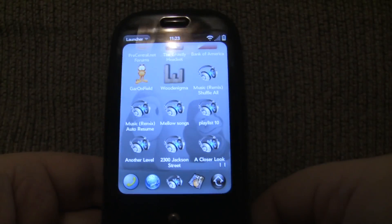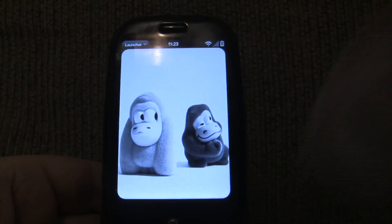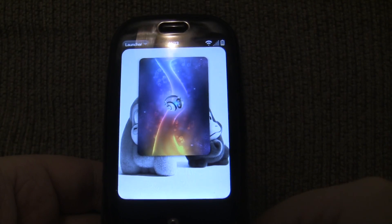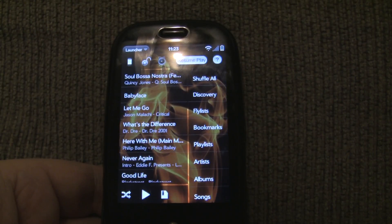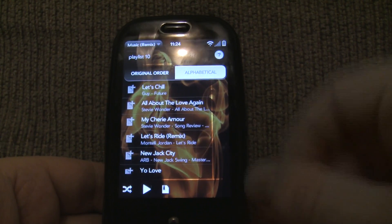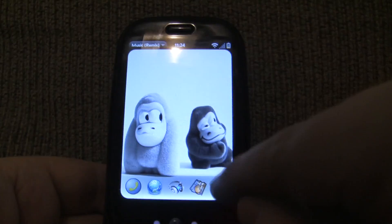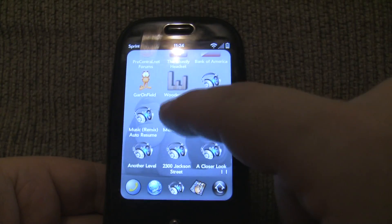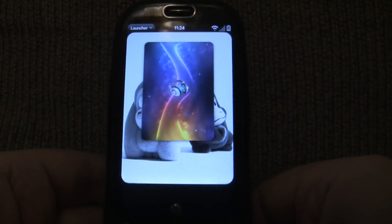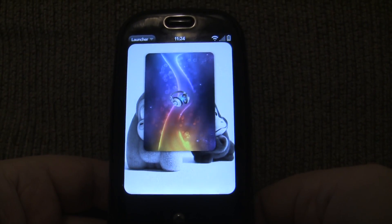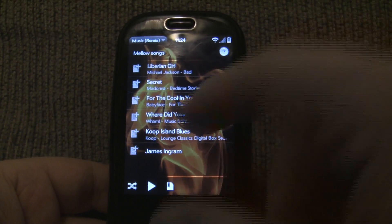Another type of Quick Shortcut is for Playlists. So I created one for this Playlist — Playlist 10, original name. I also have one for a Flylist, so this is a Flylist called Mellow Songs, and there it is.